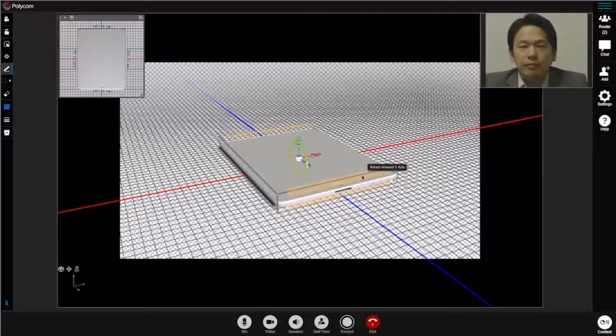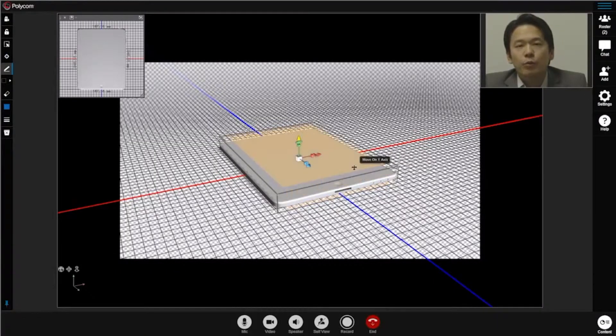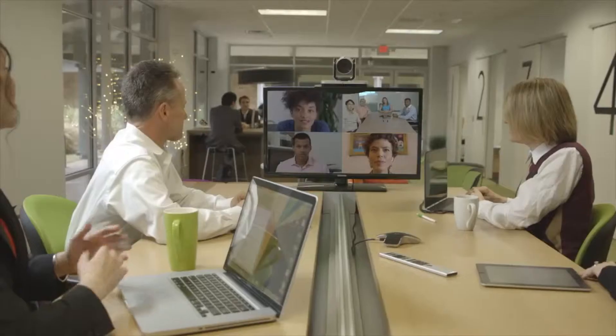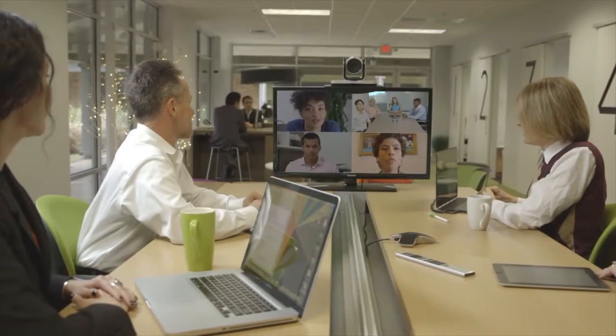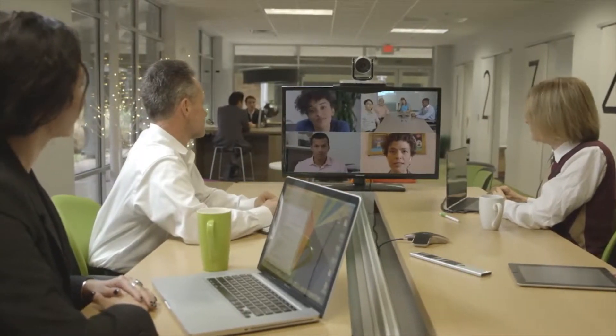Flexible workspaces have become the norm. Teams want to innovate and collaborate naturally with rich content sharing capabilities that bring new ideas to life and integrate with their everyday workflows.